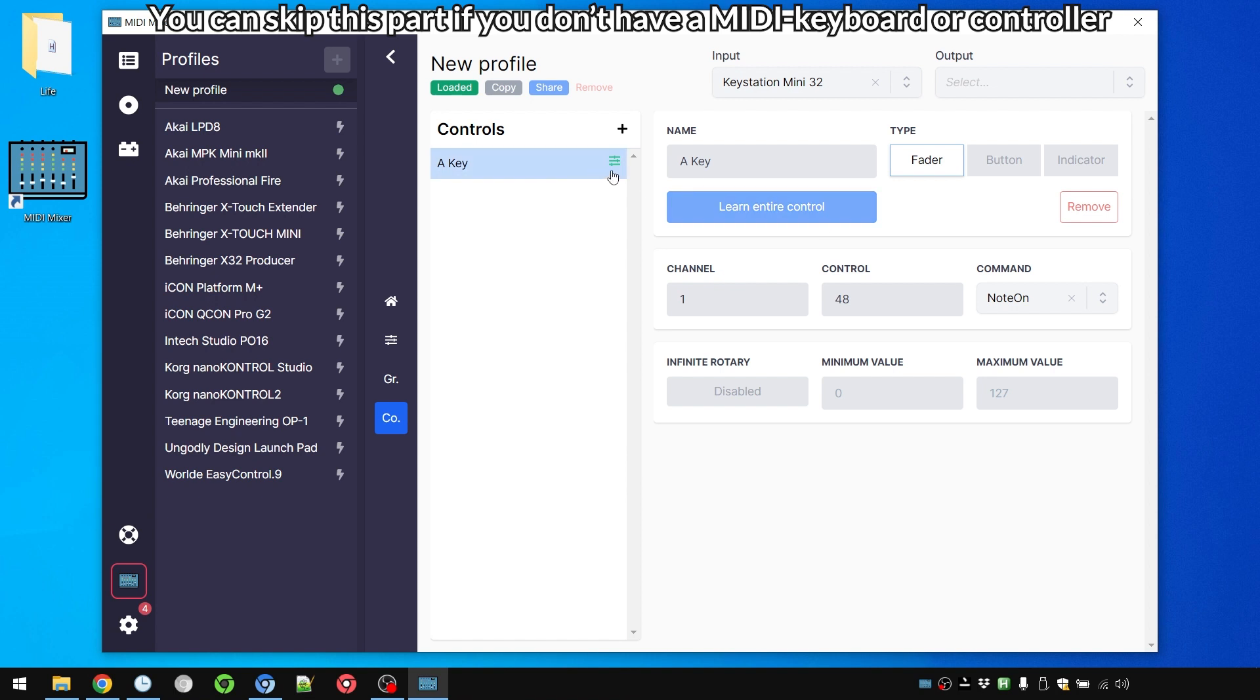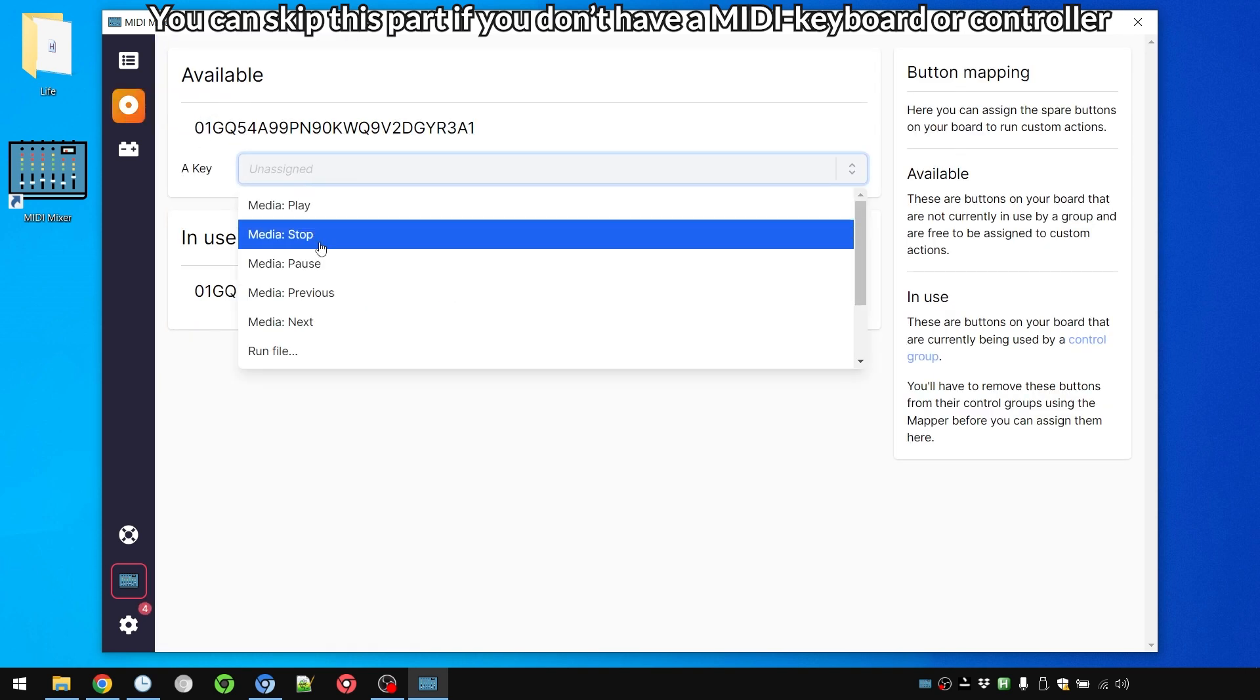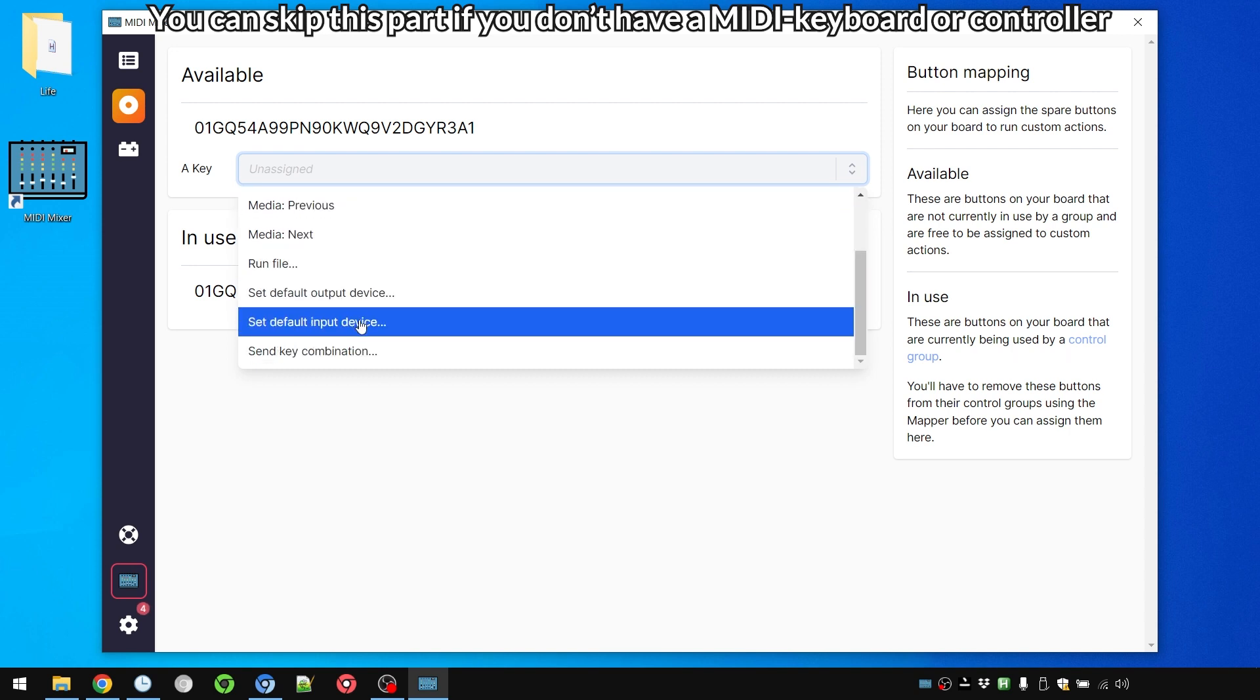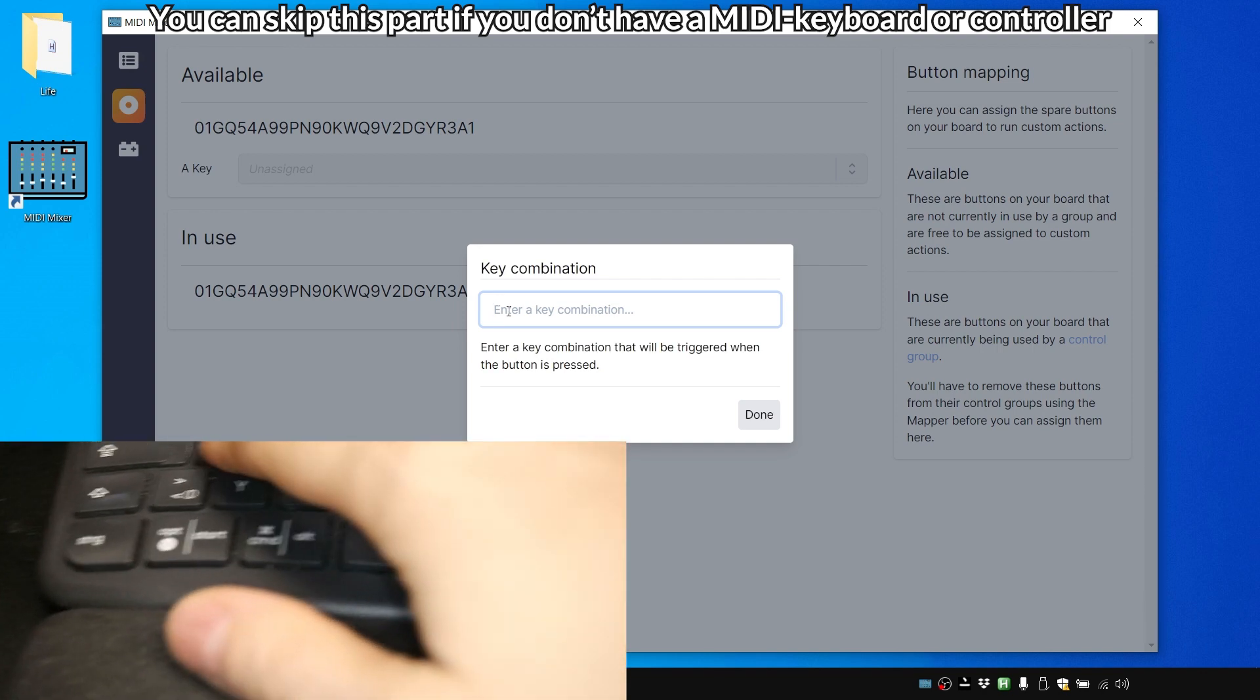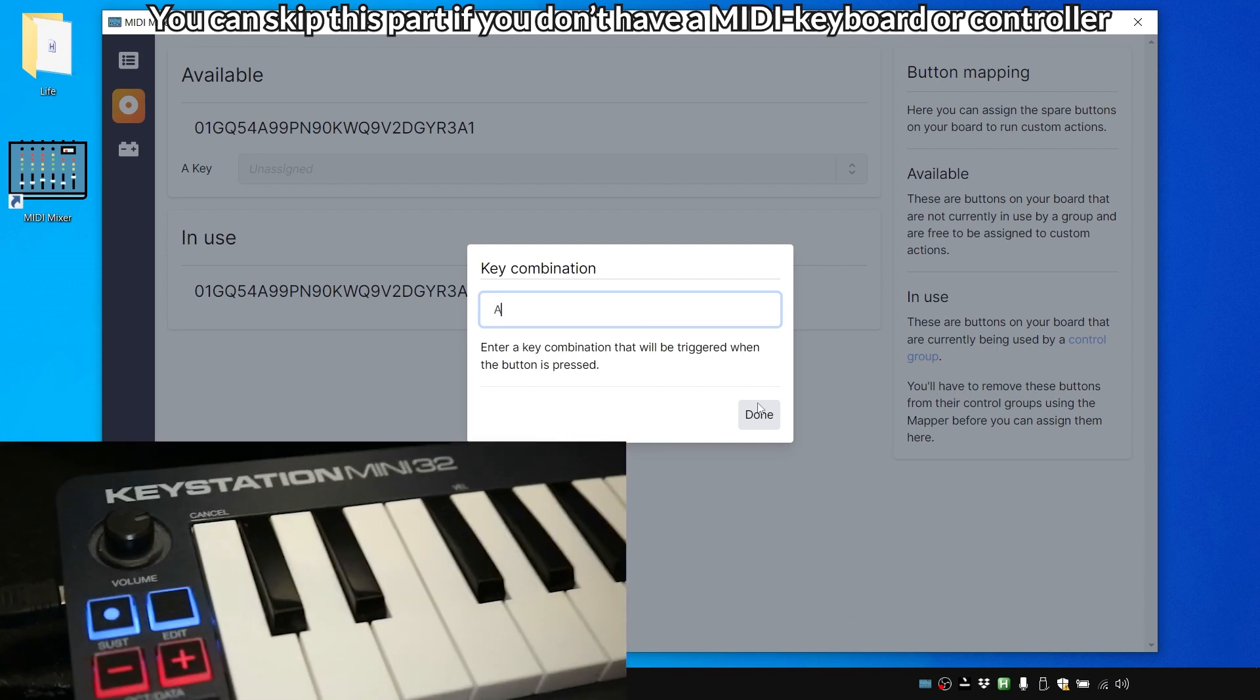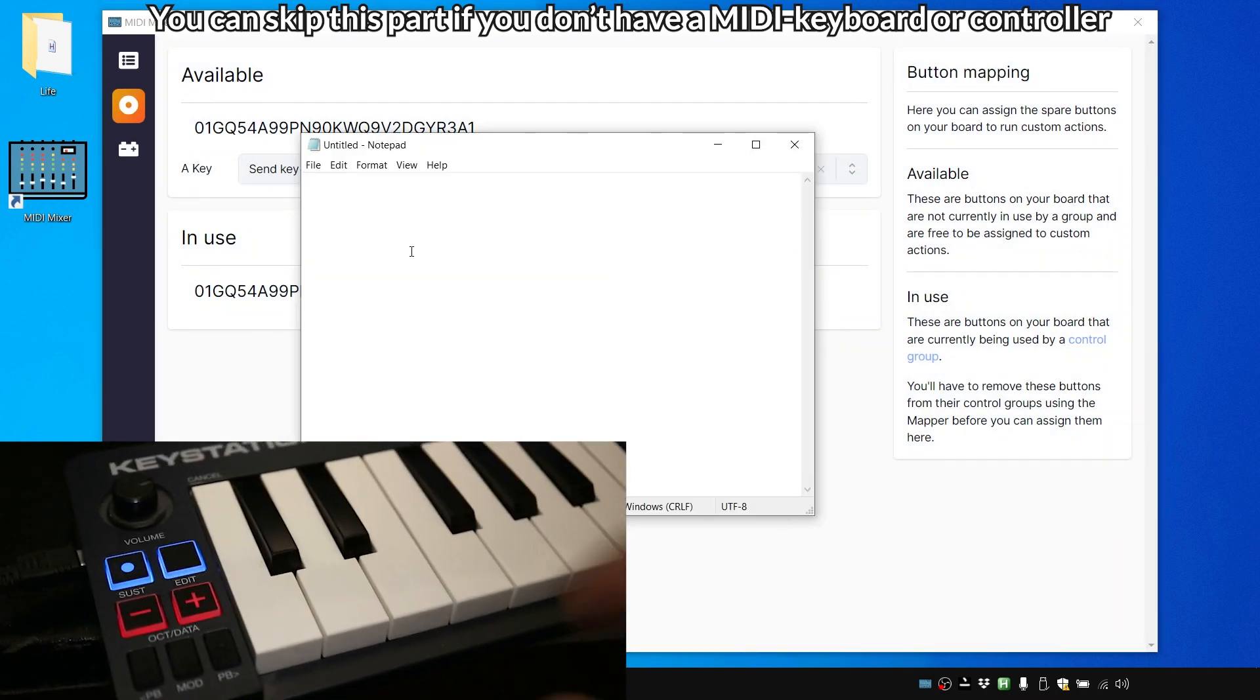And now we can assign this to a key press for example. This we do in buttons over here. We have to set it as a button. And if we go to buttons now, here we have the A Key and we can assign it to a lot of different stuff like media keys, run commands, or we can send a key combination like for example the simple key combination of the letter A.